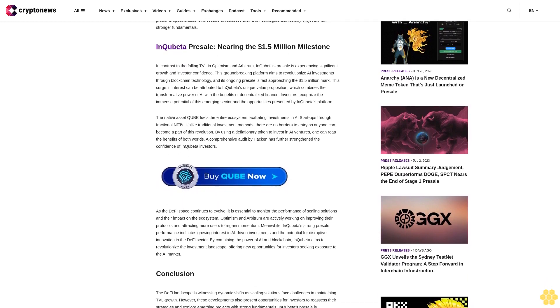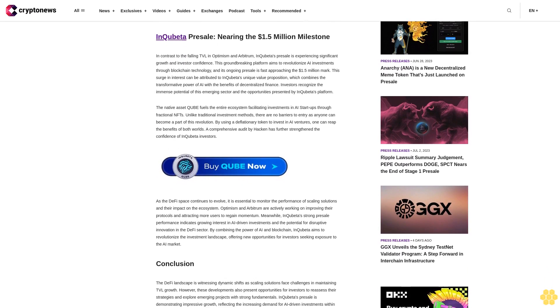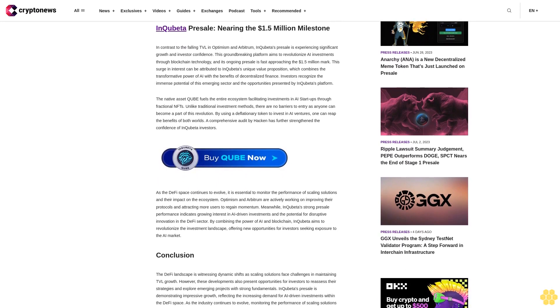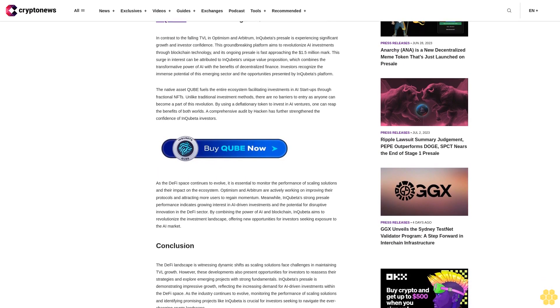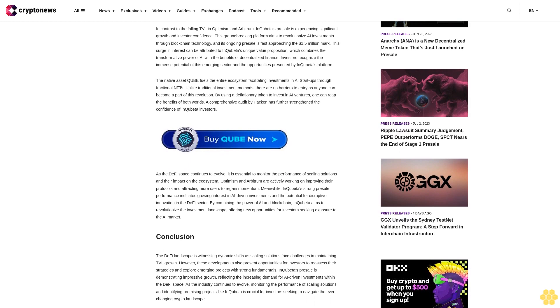While this decline in TVL may raise concerns, it also presents opportunities for investors to reassess their DeFi strategies and identify projects with stronger fundamentals.